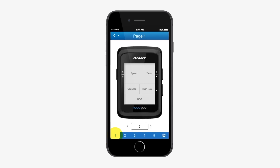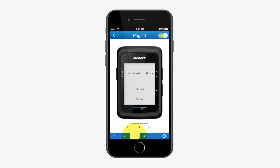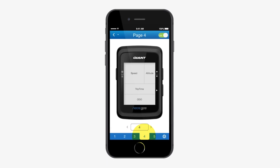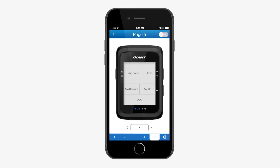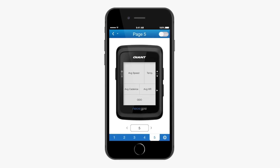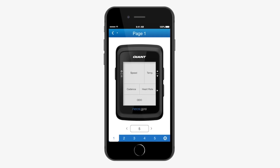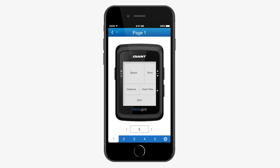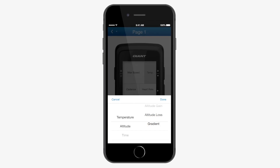Tap 1, 2, 3, 4, or 5 to switch to the different information pages, and you can adjust the information shown in each grid manually.